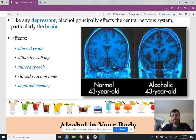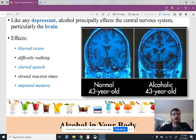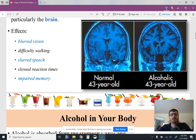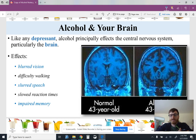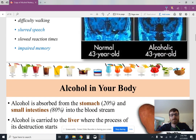Immediate effects — since it's the most abused drug in America — include blurry vision, difficulty walking, slurred speech, slowed reaction times, and impaired memory. All of these effects basically show that your brain is not working as well as it should. It doesn't have the feedback loops and response time it should.